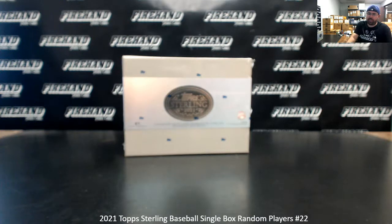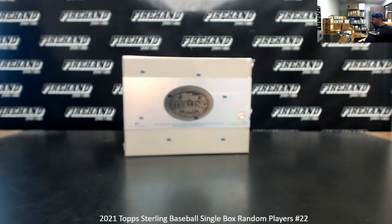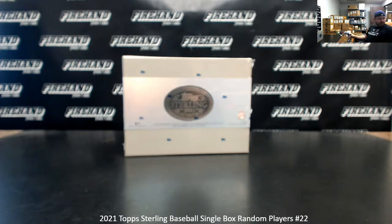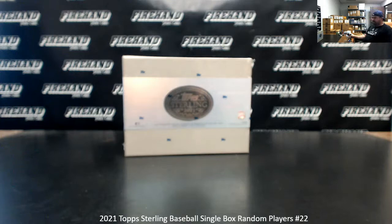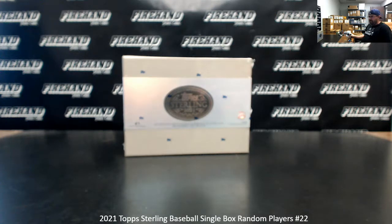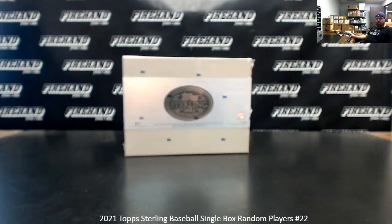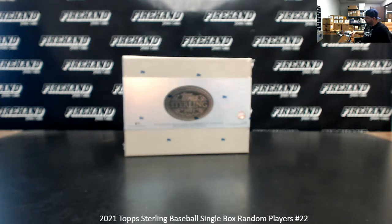All right, we're doing 2021 Sterling Baseball Single Box Random Players number 22. Thank you for joining in. Thank you for your support of Firehand, we appreciate you guys very much. Half of you guys have gotten this break via being in the bottom 40 of today's MegaFiller. 40 of the 82 spots, the other 42 spots purchased on the site. See how many times we'll randomize the list of participants and players. Good luck.